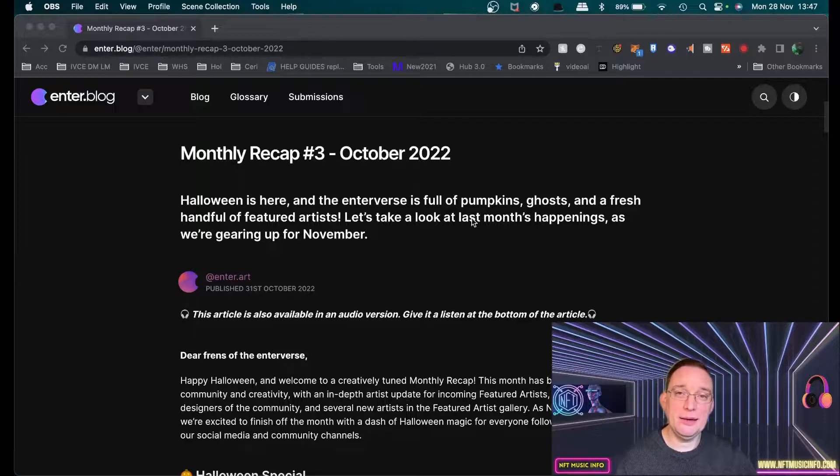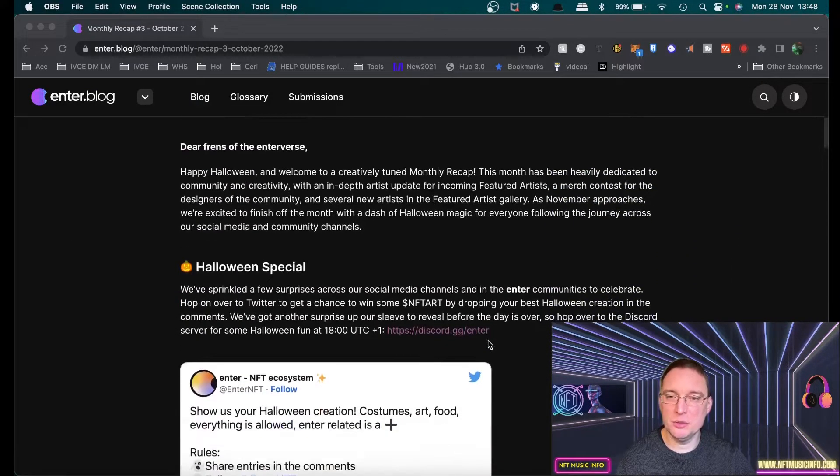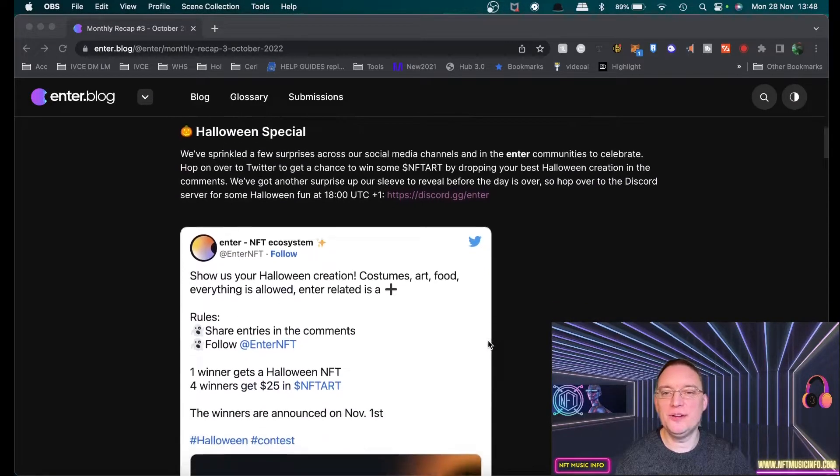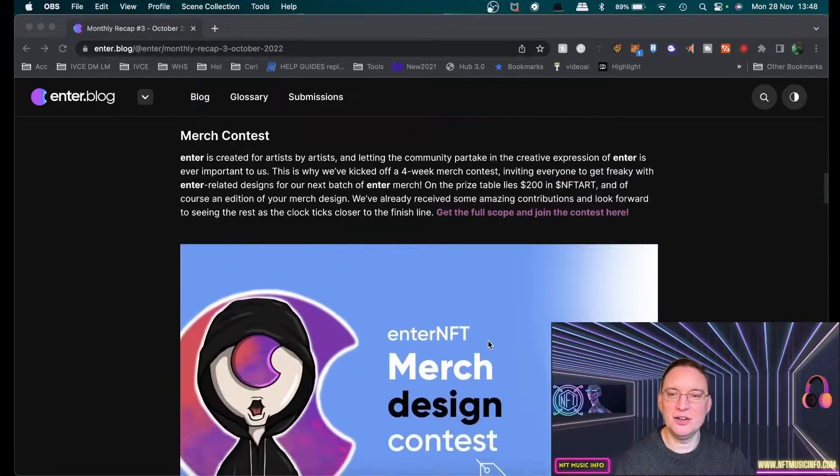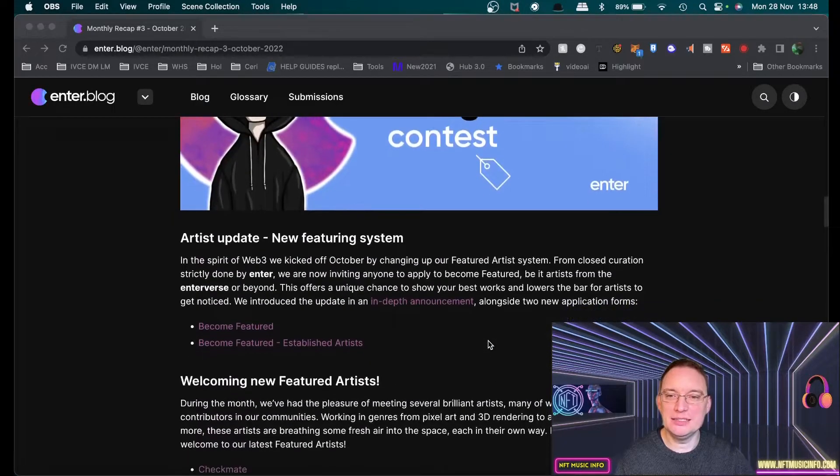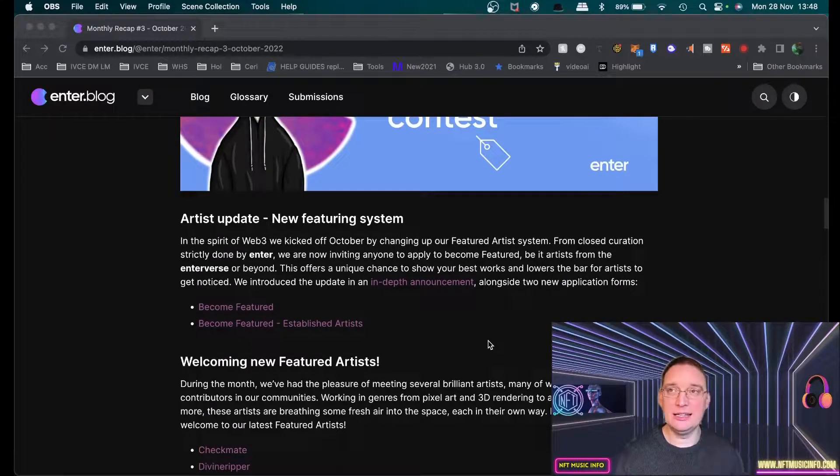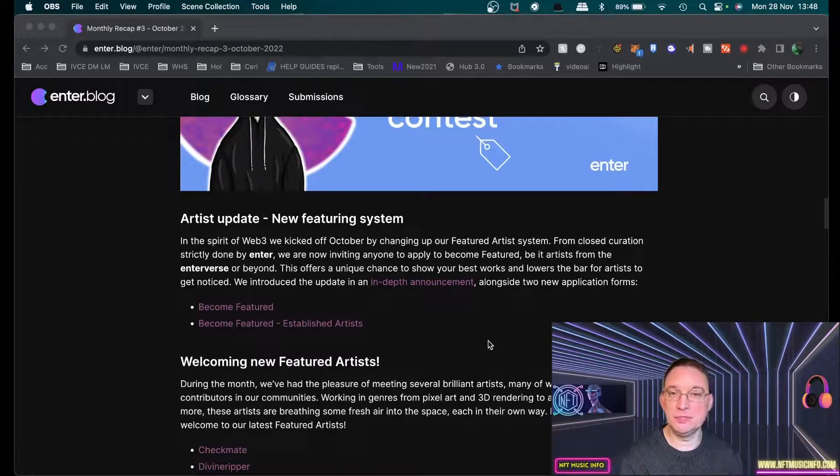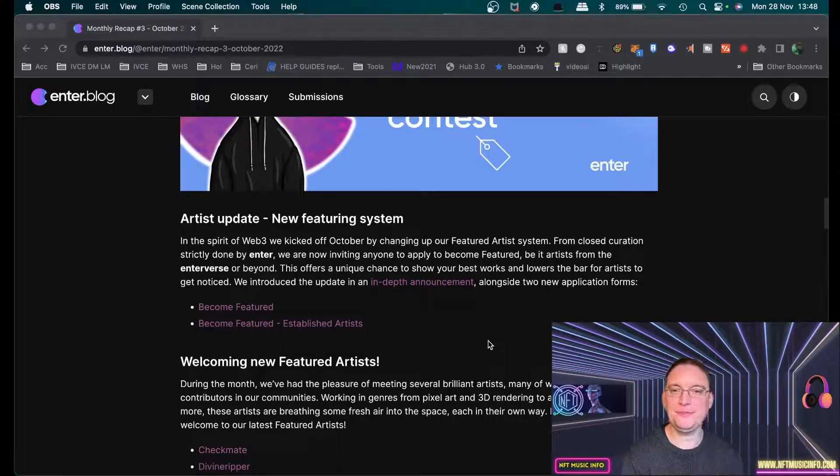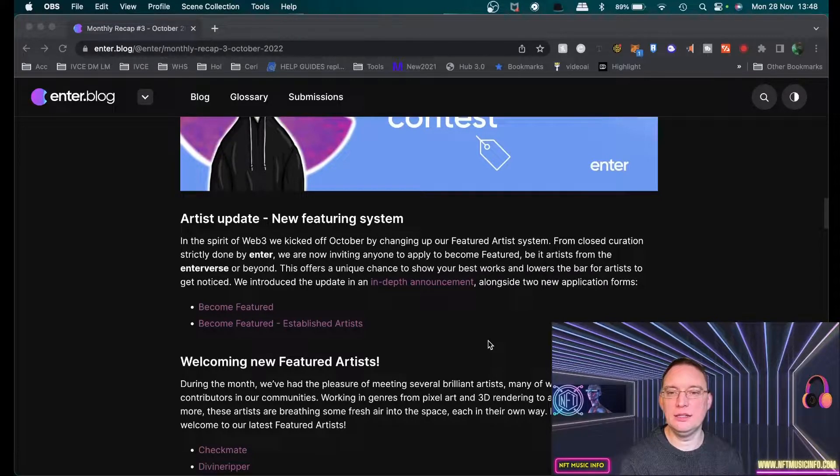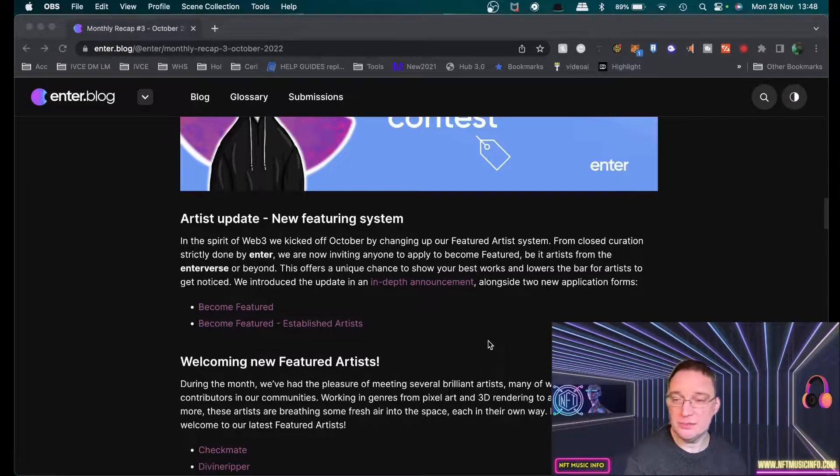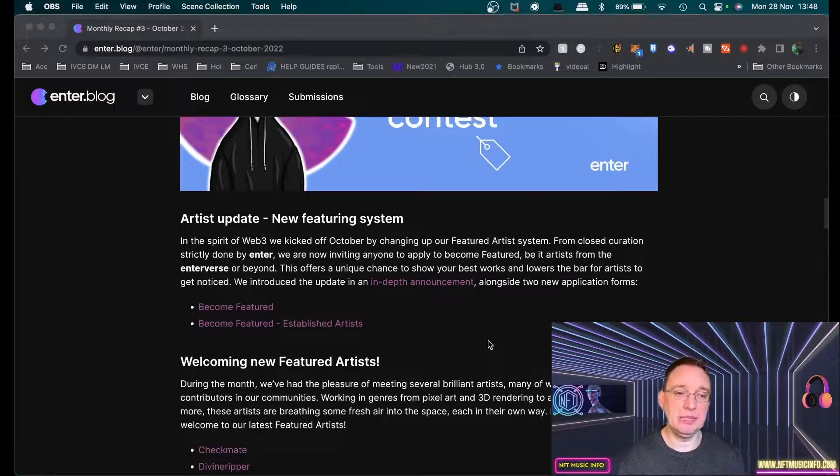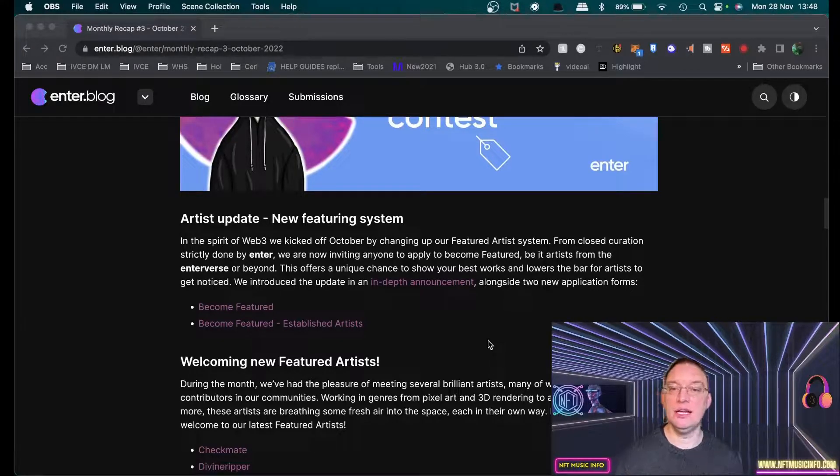So the monthly recap for October - I'm very conscious that we're nearly in December but I'm just catching up on where I left off. So they did a lot of stuff for Halloween, a lot of competitions, that kind of thing, merch contests as well. There are some updates just to let you know. They're looking at discoverability now and it's what a lot of NFT music platforms lack - actually having discovery, having featured sections.